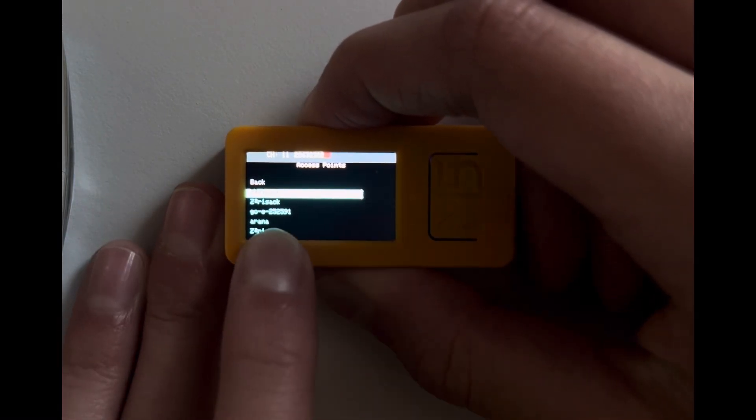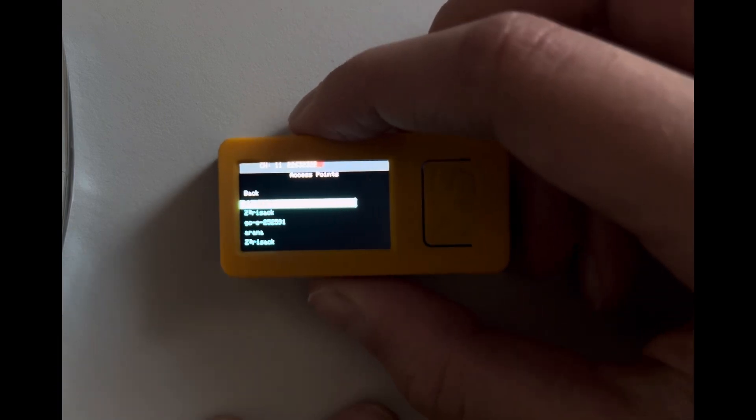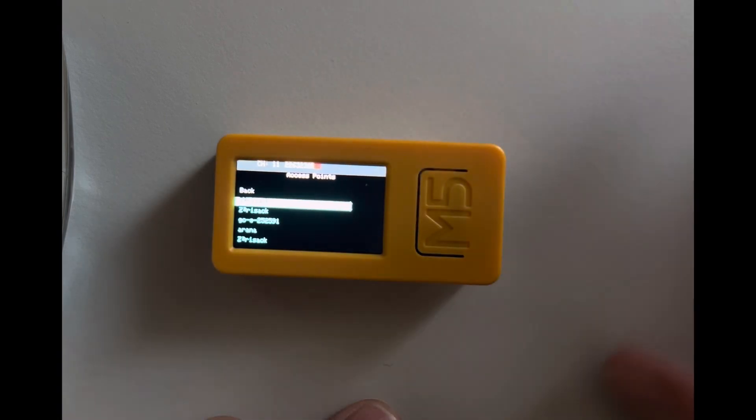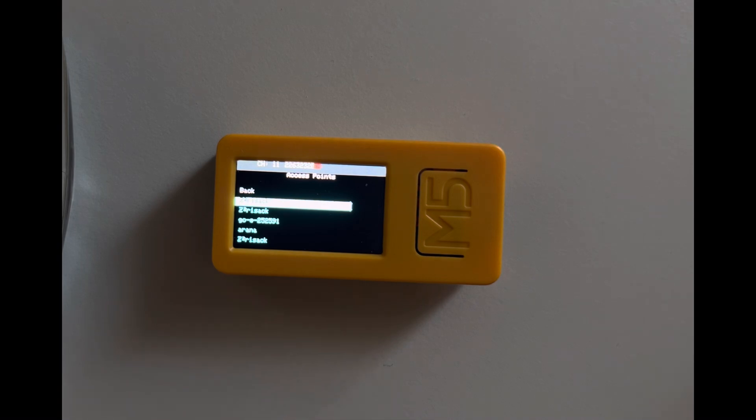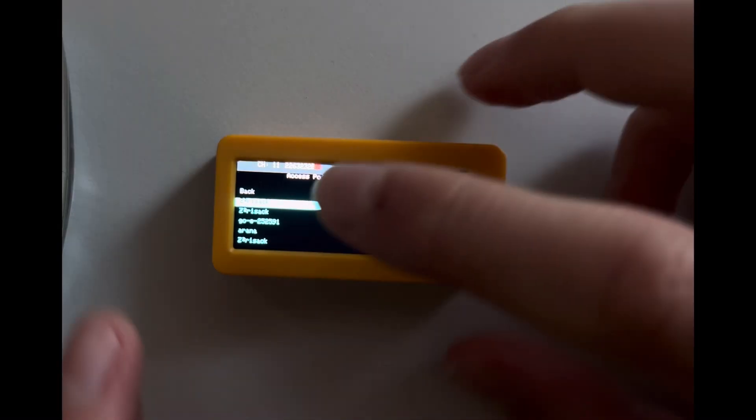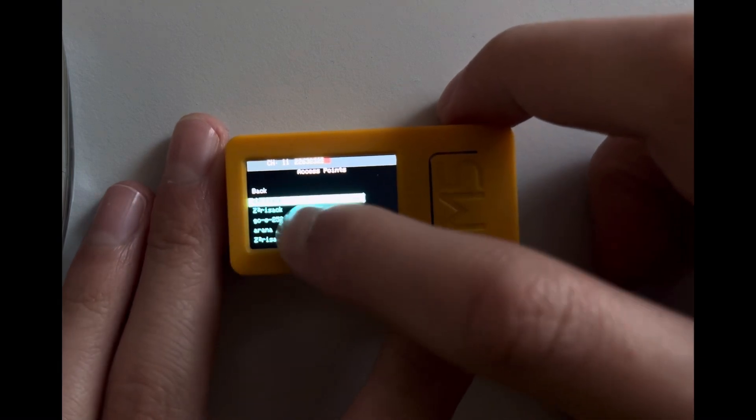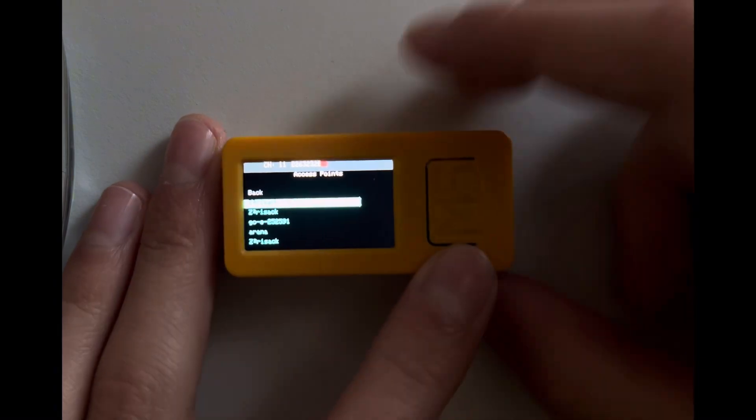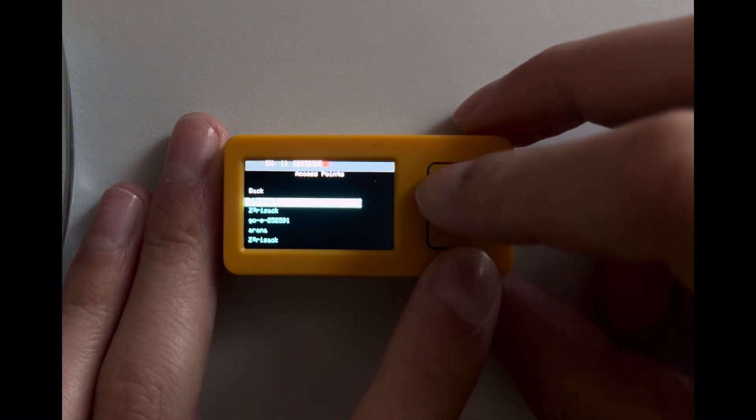All right, I think we have two networks, one for a solar panel. Let me just check really quick. Okay, so this one right here is our main network, so we'll just select that.